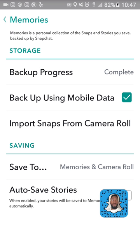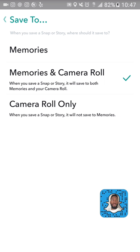Now let's move past import snaps from camera roll to the most important thing: save to memories, or memories and camera roll, or camera roll only. This is the most important setting because memories is not guaranteed to save your snaps — we've already seen that. So what you should do instead is save to the camera roll. I still use memories because when memories is working it works great, but if it doesn't work, I don't have to worry because everything's saved to my camera roll and I know for sure the camera roll works. Please don't make the mistake of relying on memories solely — just save to your camera roll.